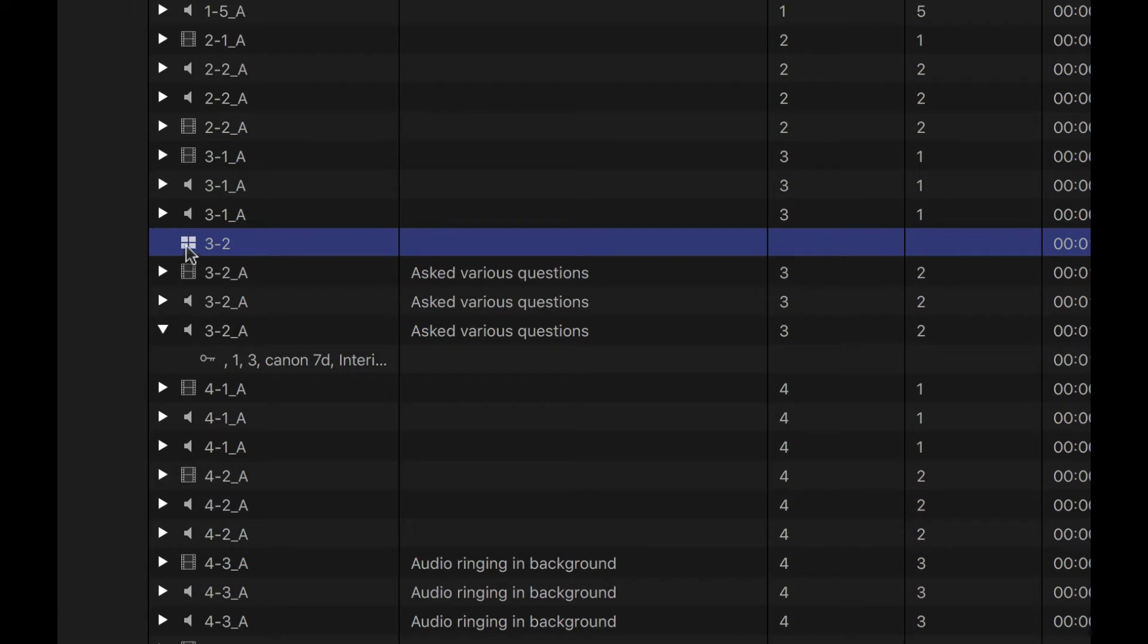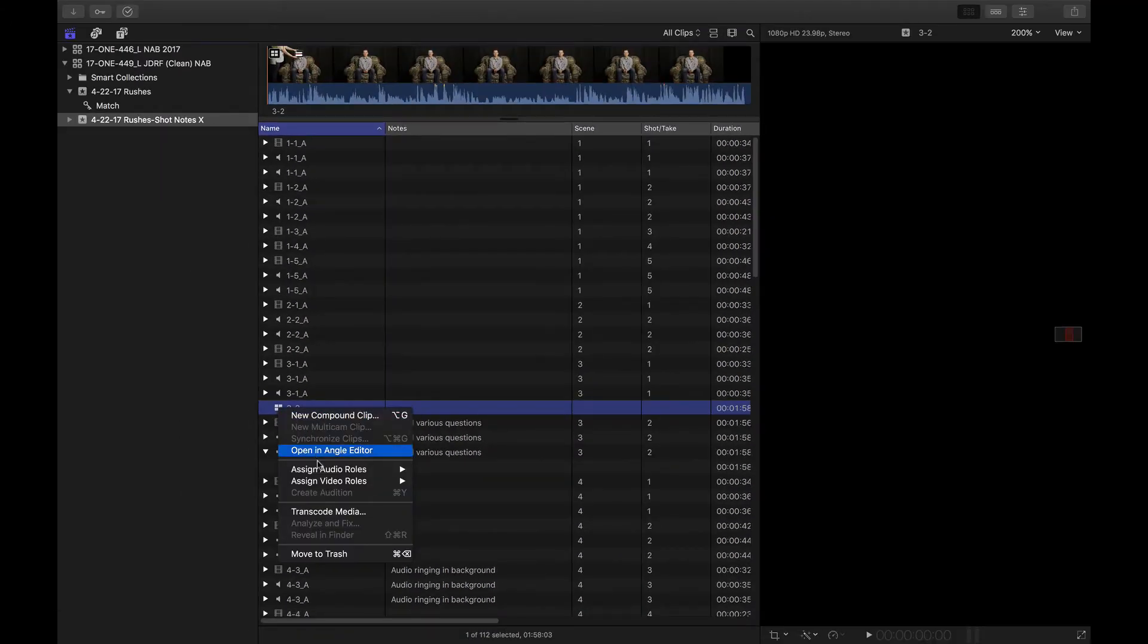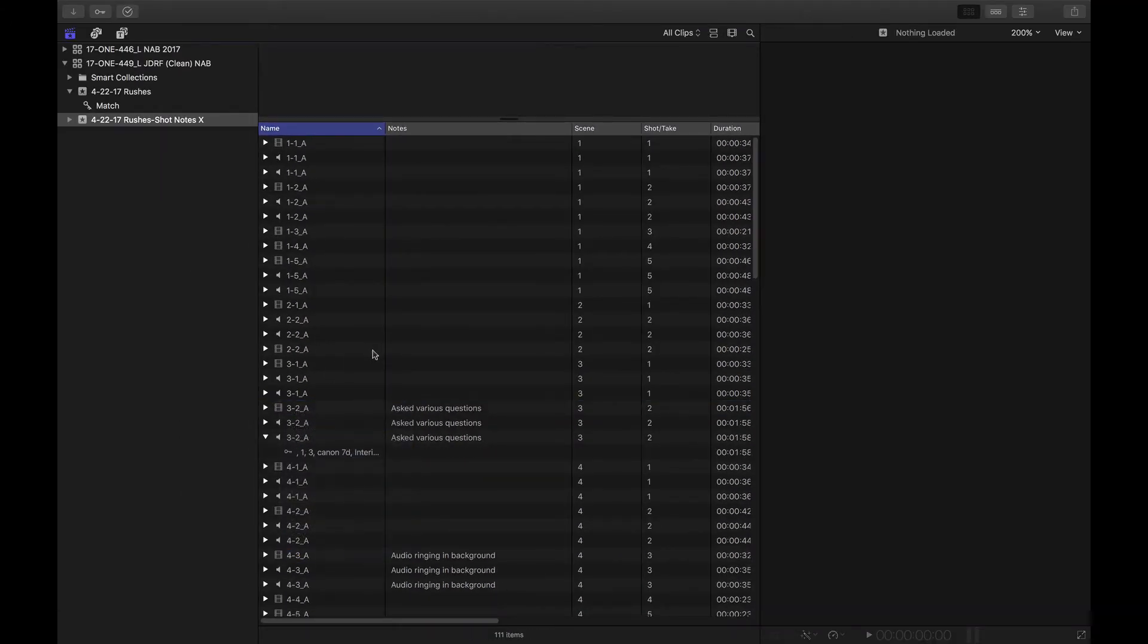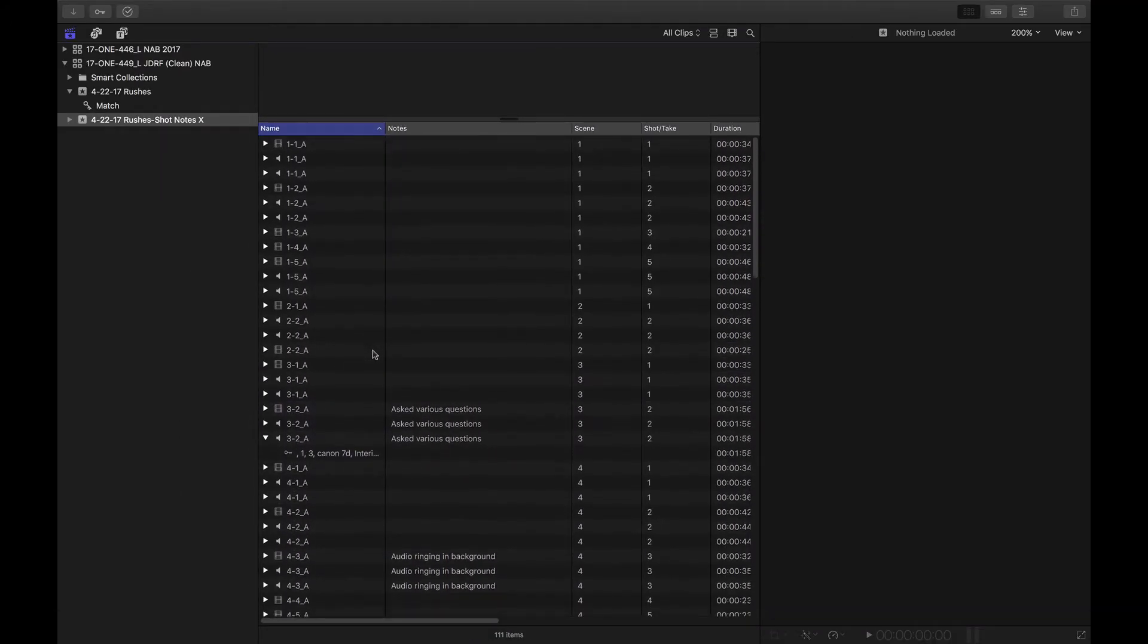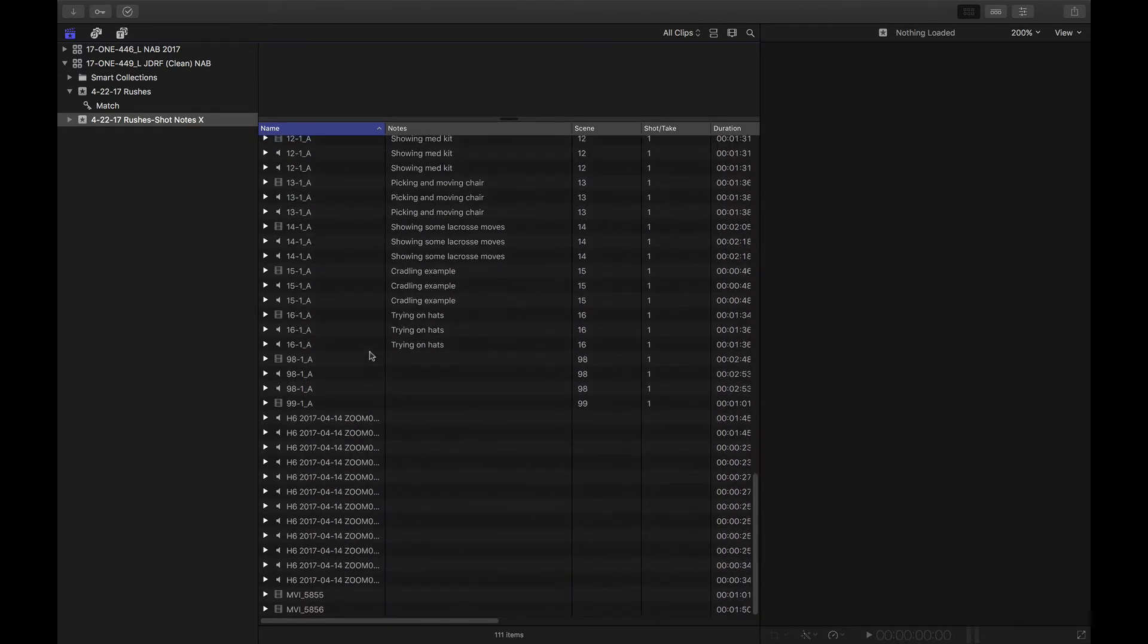Hmm. Bummer. So metadata is lost when you create a multicam clip or even a synchronized clip. So that's one issue, but the other issue is the fact that, wow, I'm going to need to sync every one of these shots manually. And it could take a while.